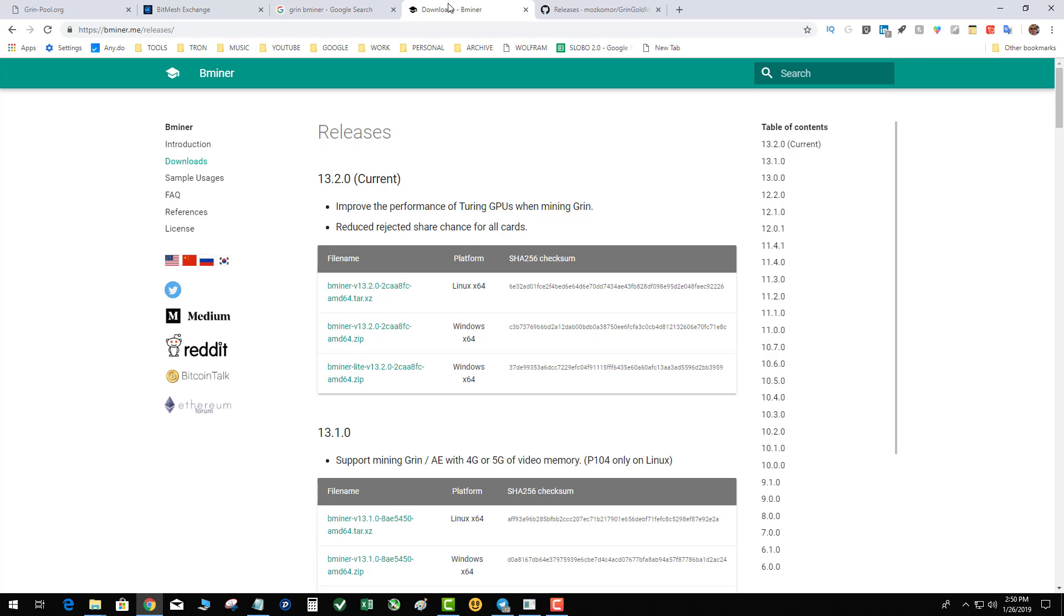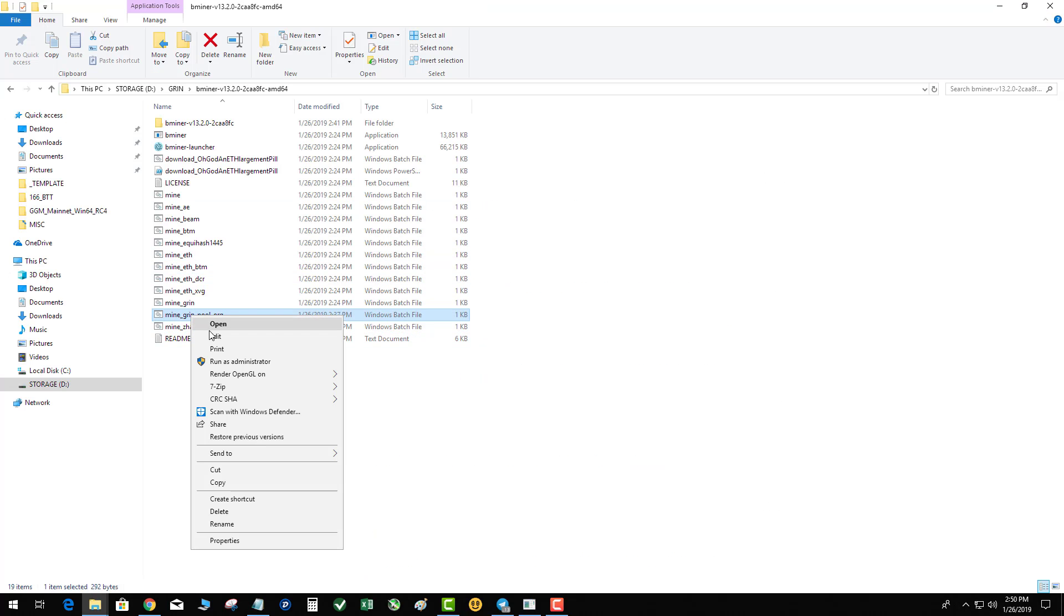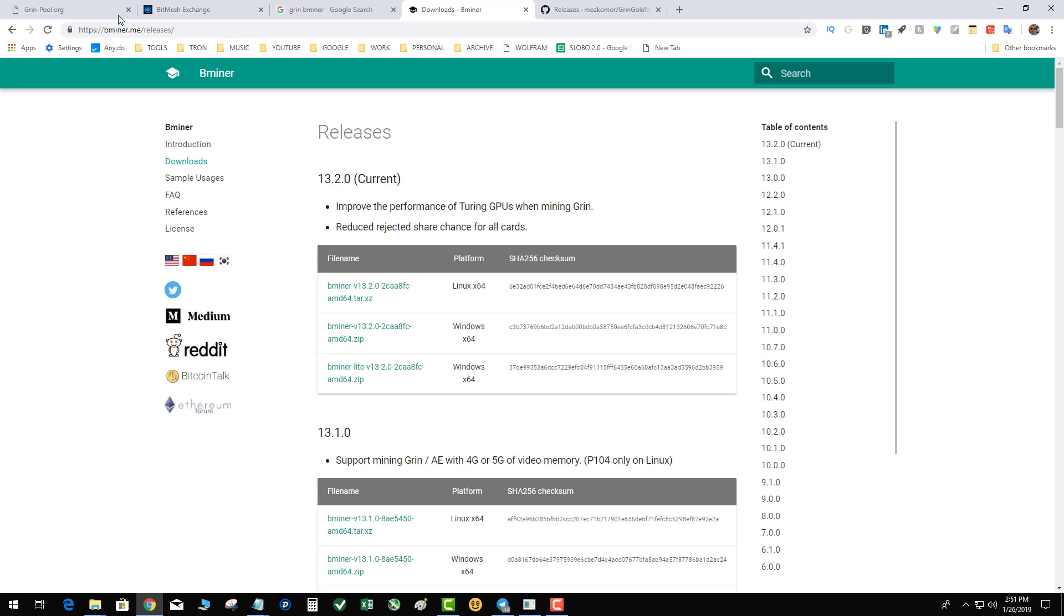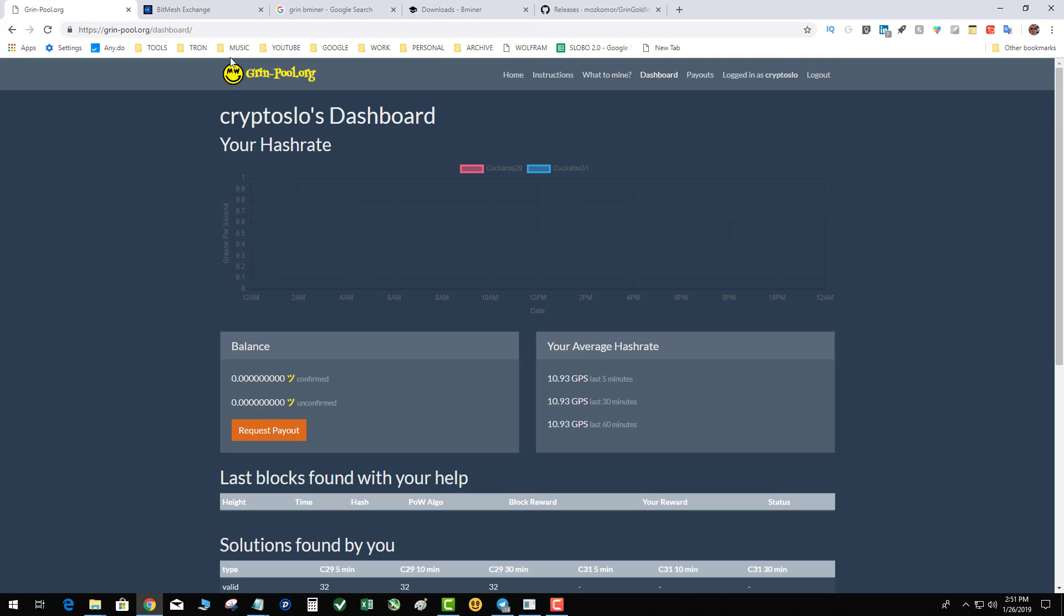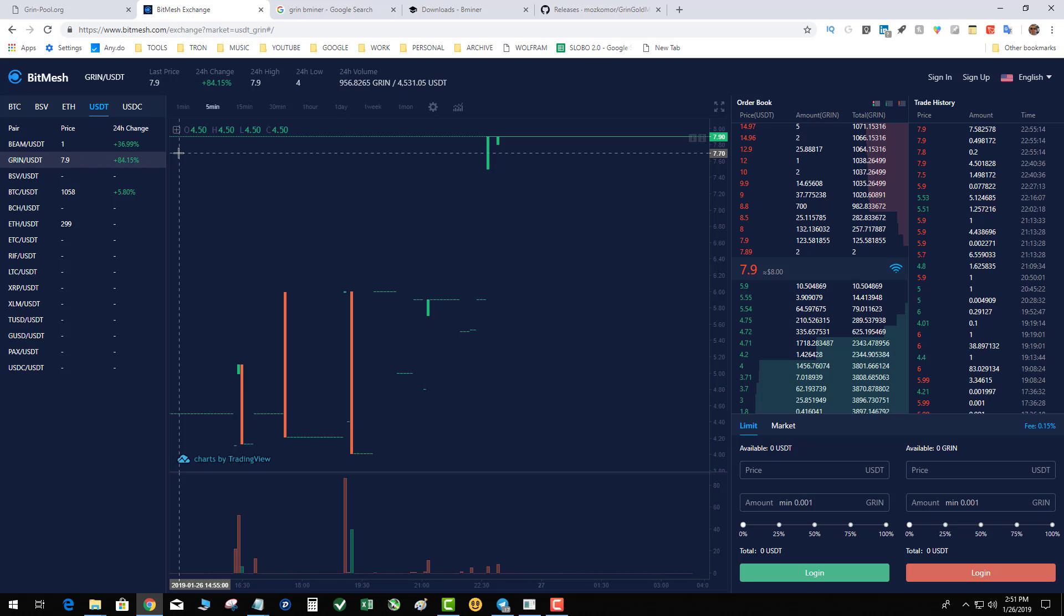Step one, download B Miner. Step two, right click edit. Change your config file to match the username which you created on GrinPool.org. Step three, fire up your miner, get some Grin. Step four, withdraw to Bitmesh and get your cash. That's all there is to it.